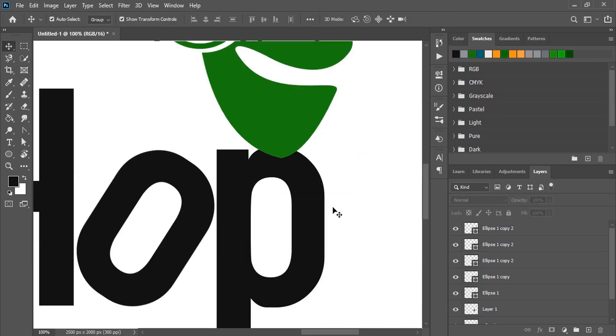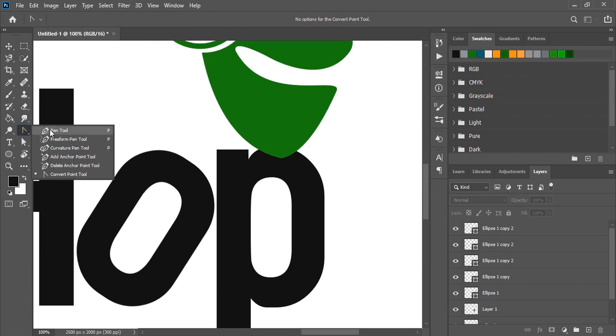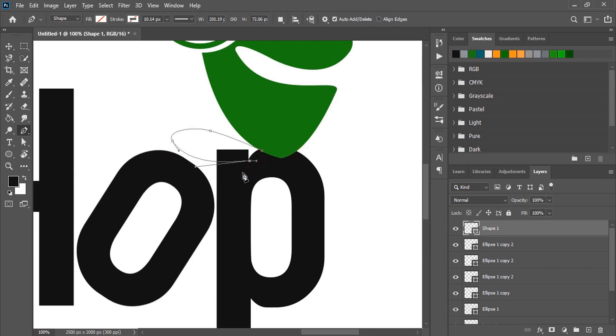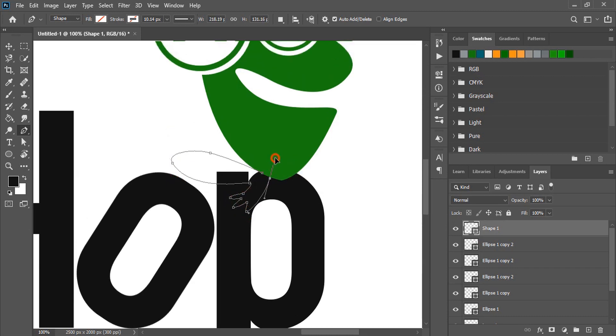Now by using the pen tool we'll draw the legs of the frog. Close it and fill this with color.